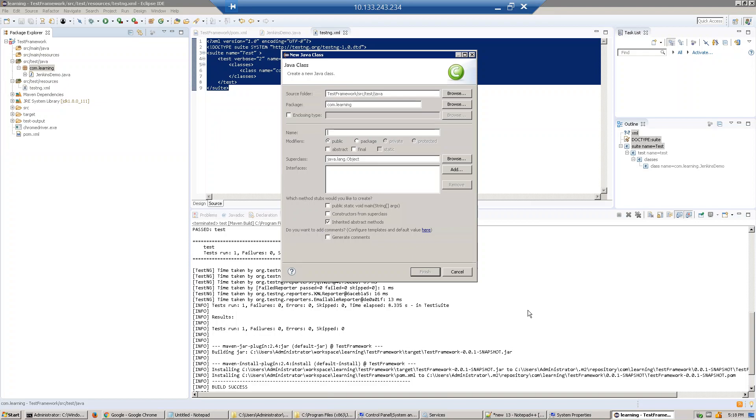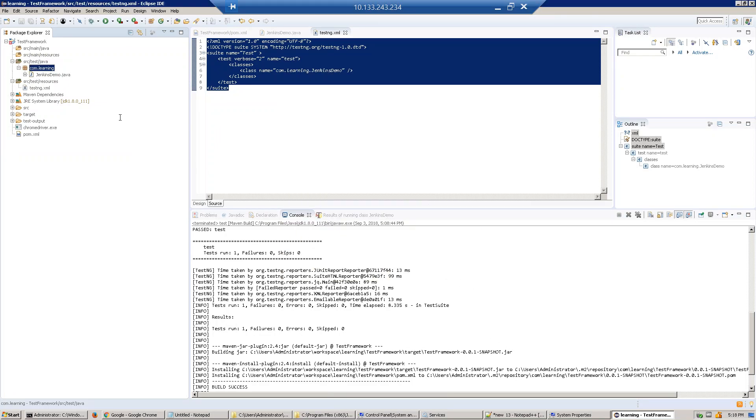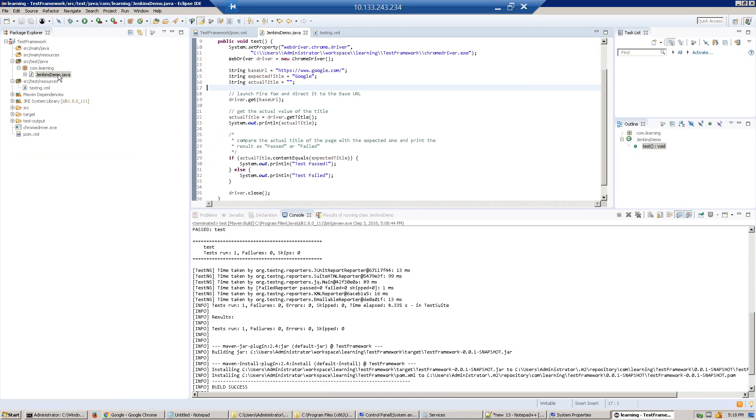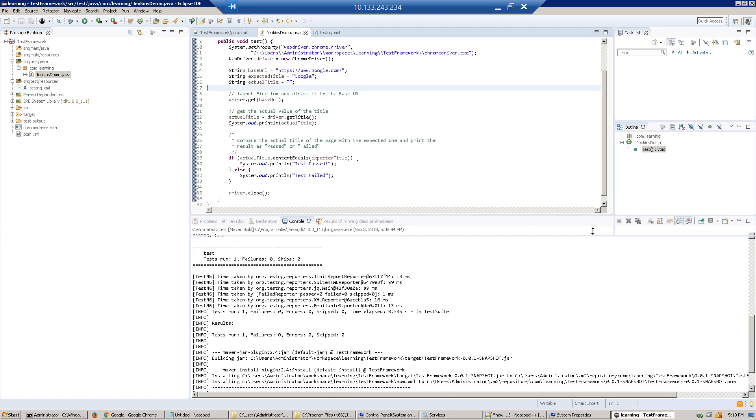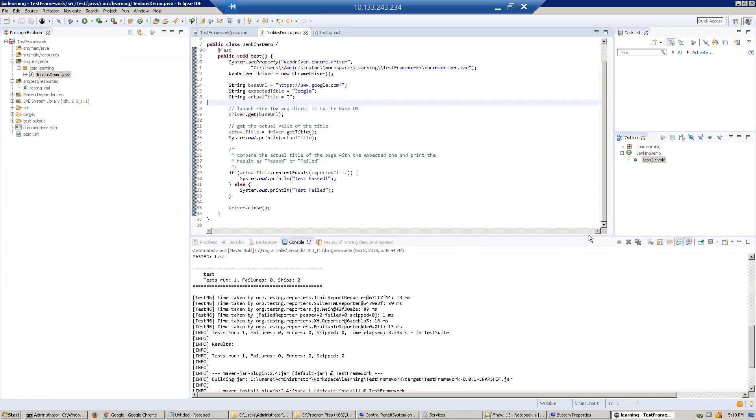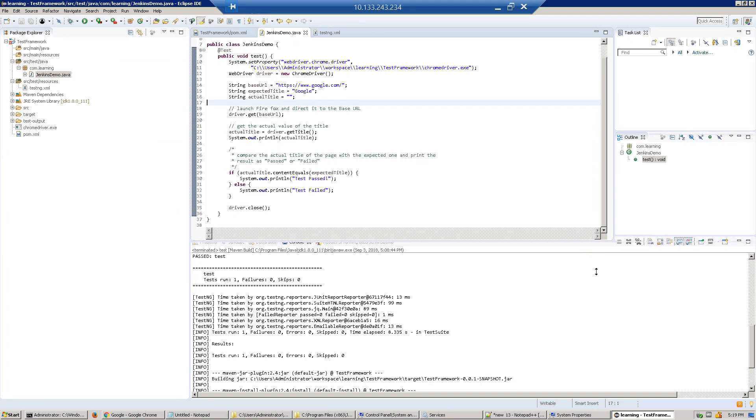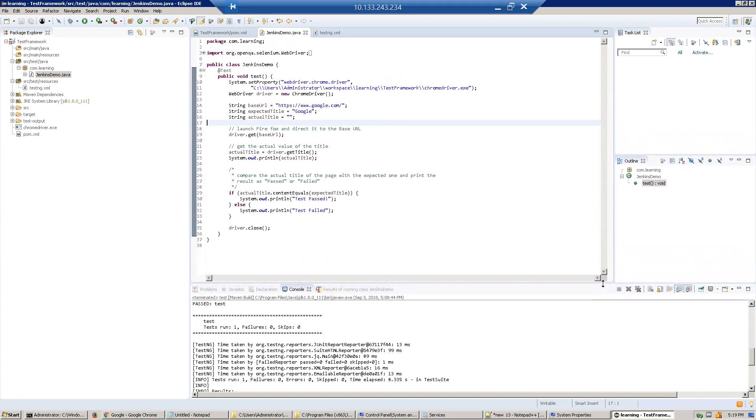Now we'll go to this class. I've written a simple Selenium code which will launch the browser and just compare the title. You can copy paste this thing, and later we'll discuss Selenium in detail.